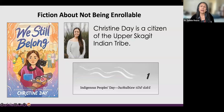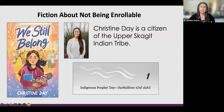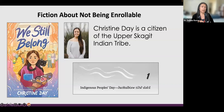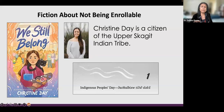We Still Belong by Christine Day addresses fiction about not being enrollable. Many of our nations have criteria that means some of our young people can't be enrolled because they don't meet the blood quantum criteria. The little girl on the cover — her mother and grandfather are enrolled, but she cannot be enrolled. The story is in part about how she's still a part of that tribe, how she still belongs, even though she doesn't have the blood quantum to be enrolled. There's lots of information in the author's note about that. Christine Day is a citizen of the Upper Skagit Indian Tribe. This is her fourth book — definitely look for her work.